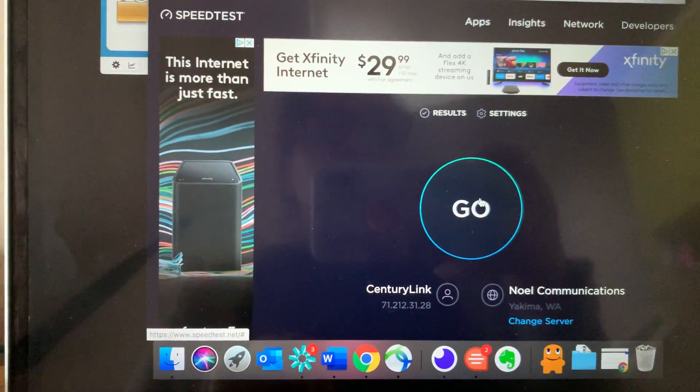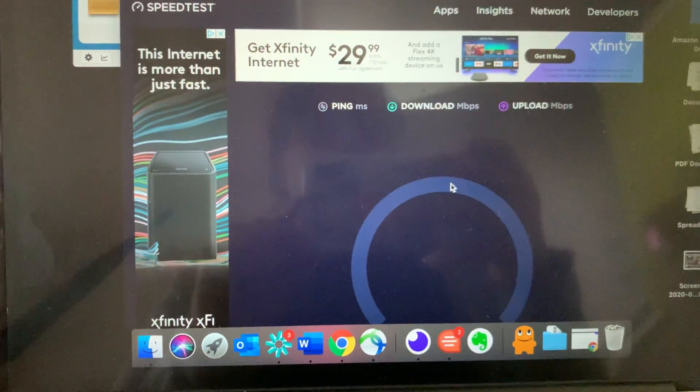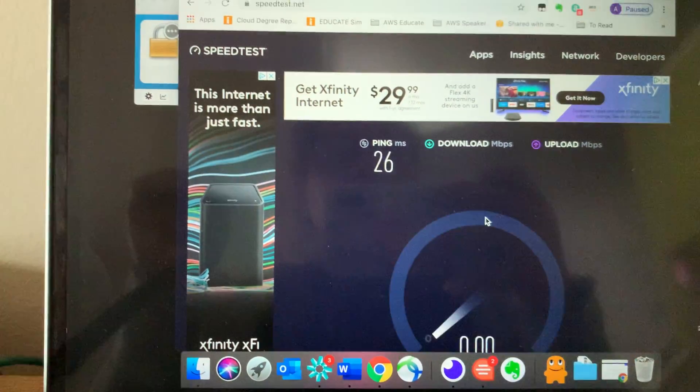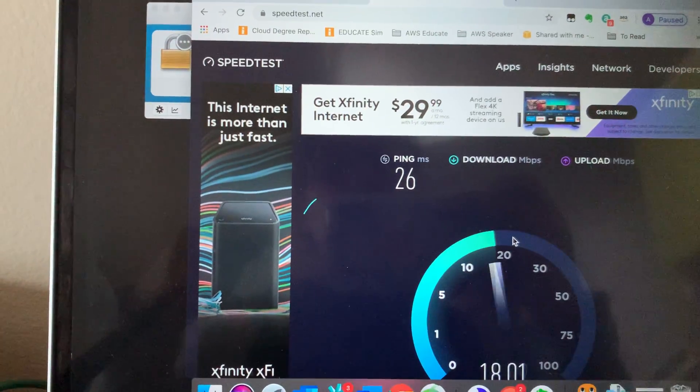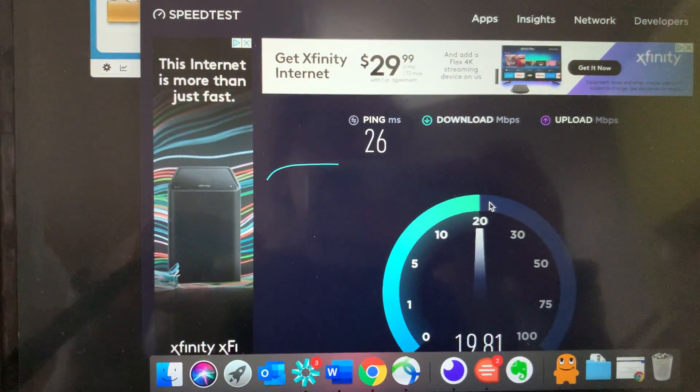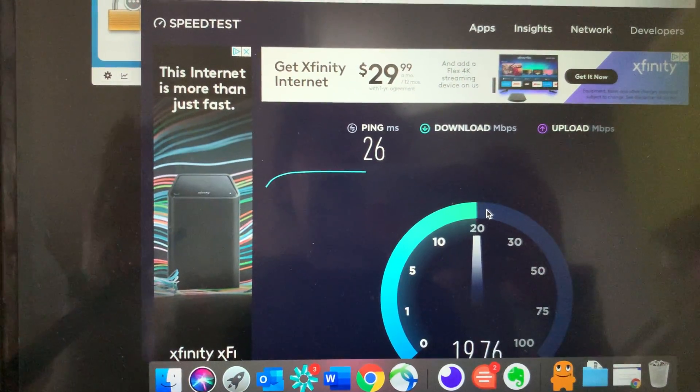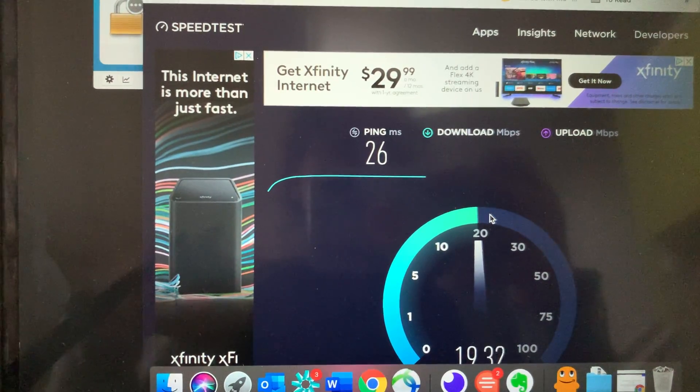And then I'm just going to run the speed test here and it's going to give me the results. It's going to start telling me how fast is my internet going, my uploads, and then it's going to do the downloads.